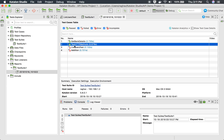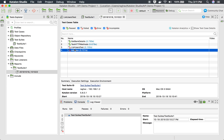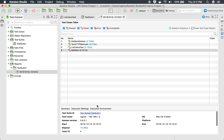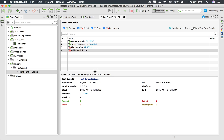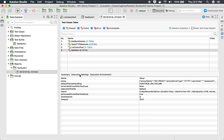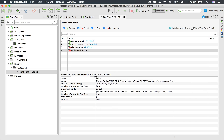You can see two test cases passed and two failed. Scrolling down, we have a summary section showing the overall summary — total pass, fail, the Katalon version, host, operating system, platforms, and execution settings. In case you want to validate the execution settings, you can check them here.